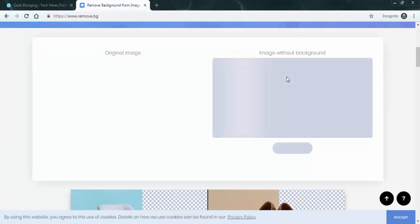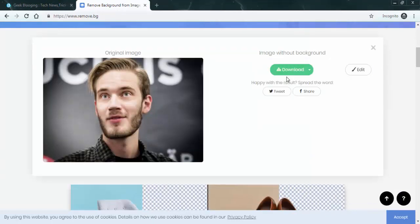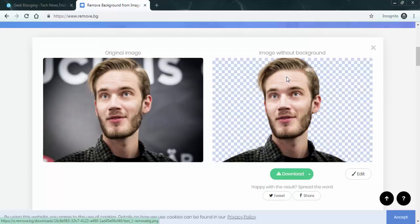As you see here, I've used the image of the most subscribed YouTuber in the world. It does the thing within five seconds. It's giving us an image with the background removed. I think it looks pretty good to me.